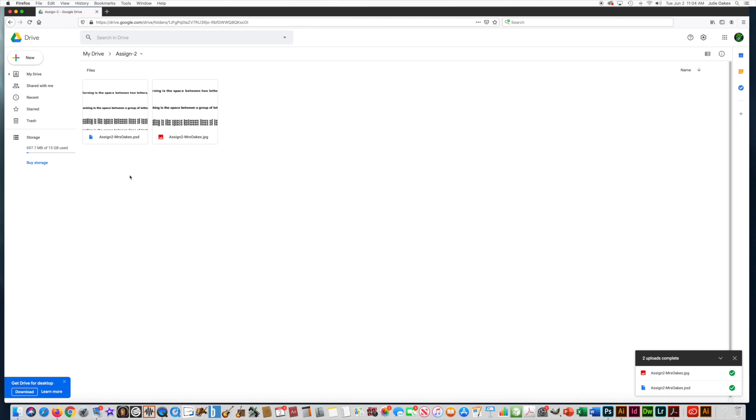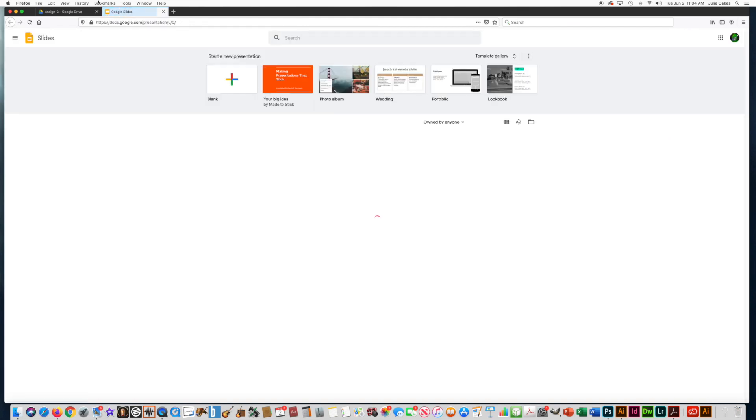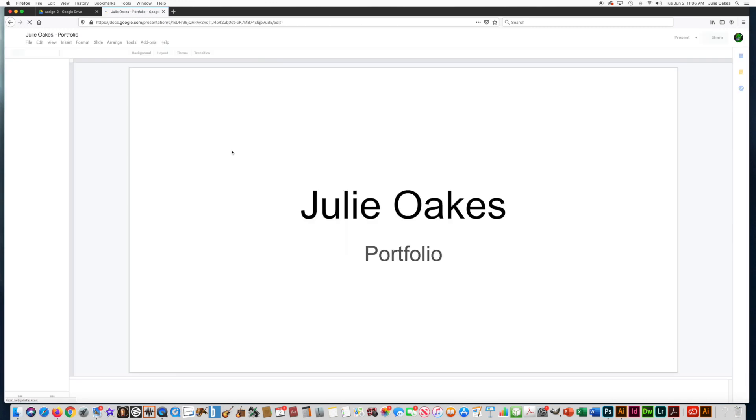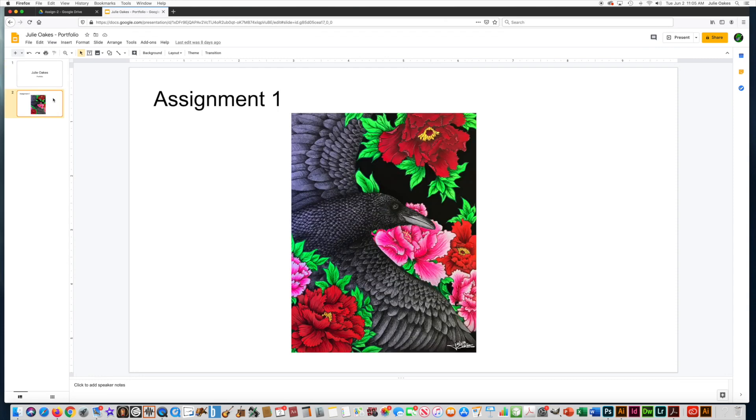Now I need to go up to my Google Apps, and this time I'm going to choose Slides. I'm going to open up my portfolio, this is where you're going to put all your assignments every week. So I have my title page, I have Assignment 1, which was just to upload any photo.